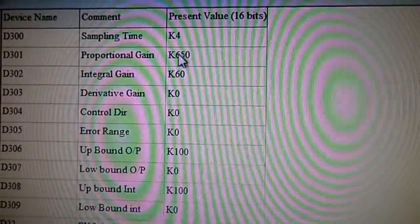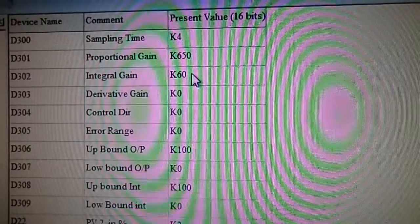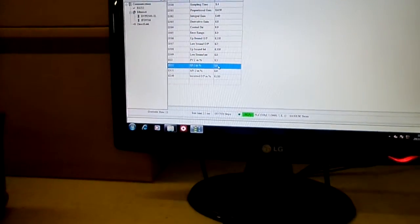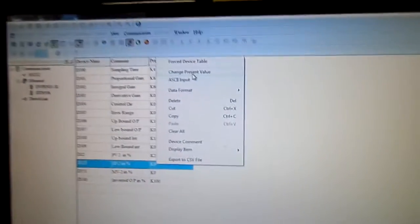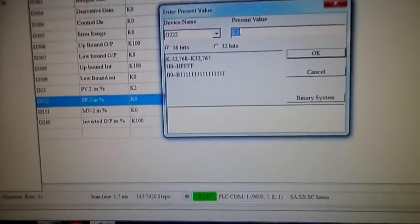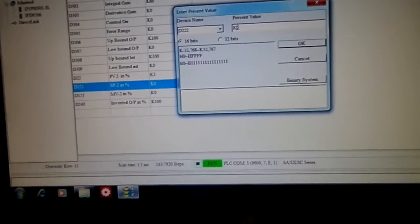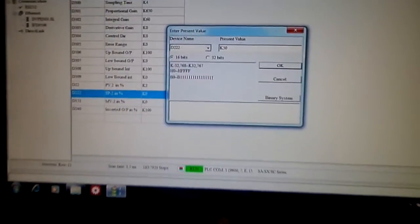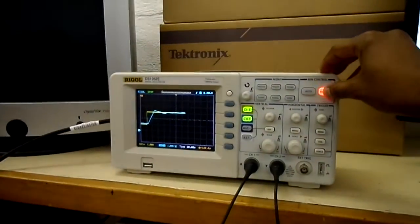Now I'm going to set the setpoint to 50 and reset the oscilloscope.